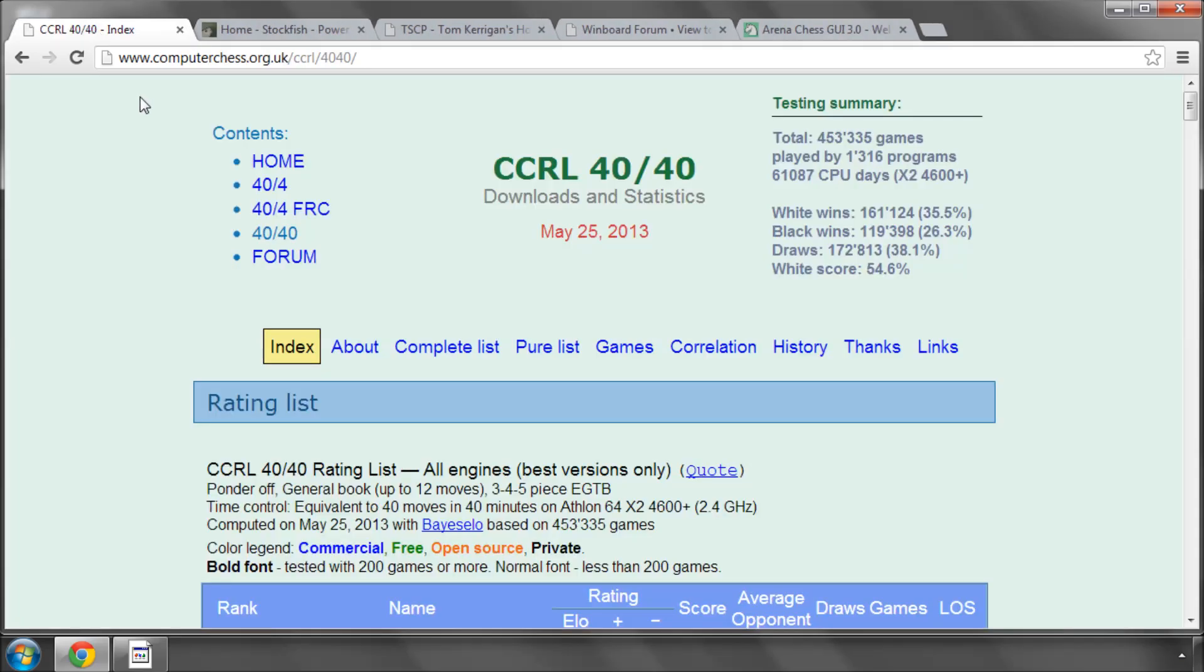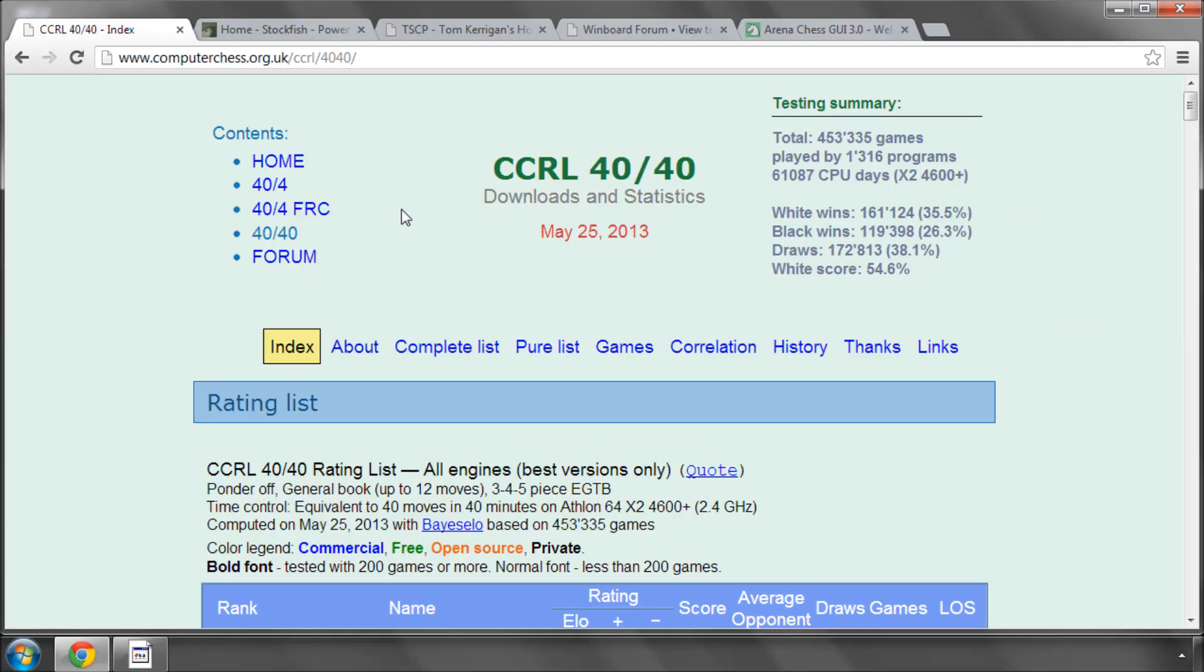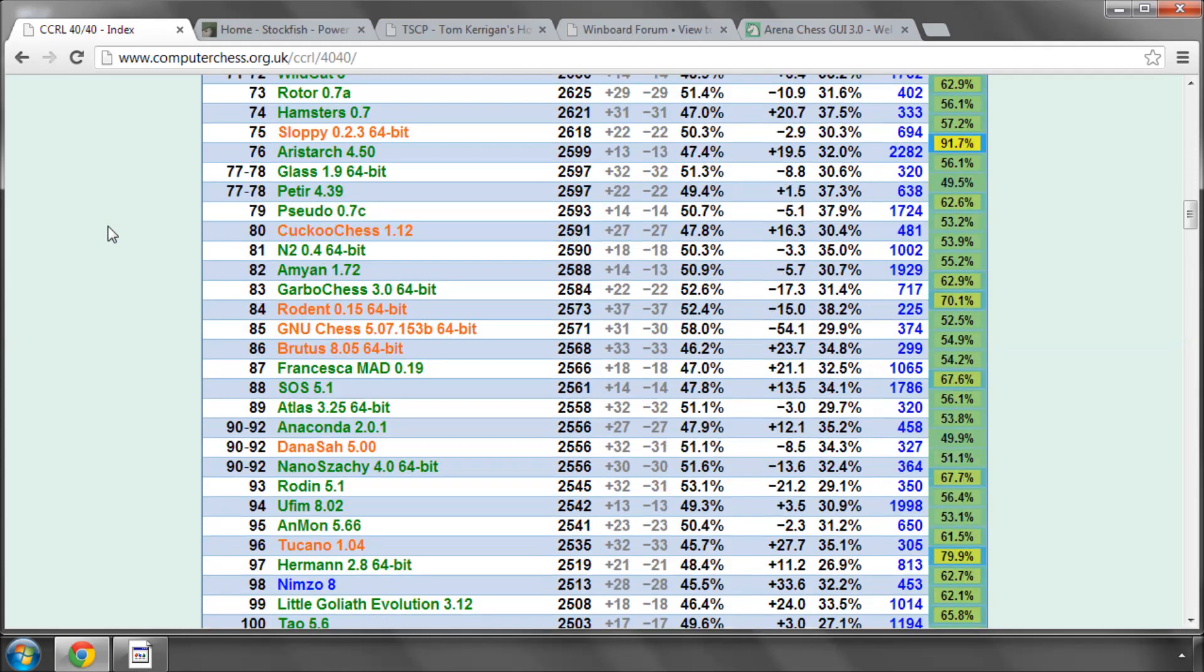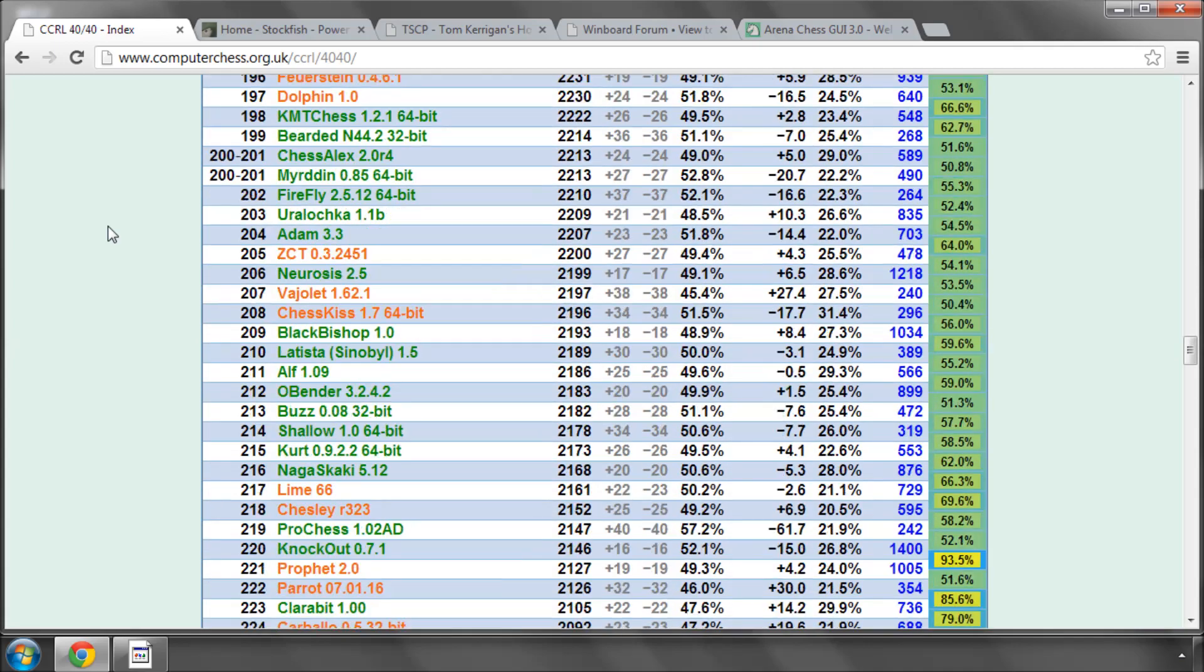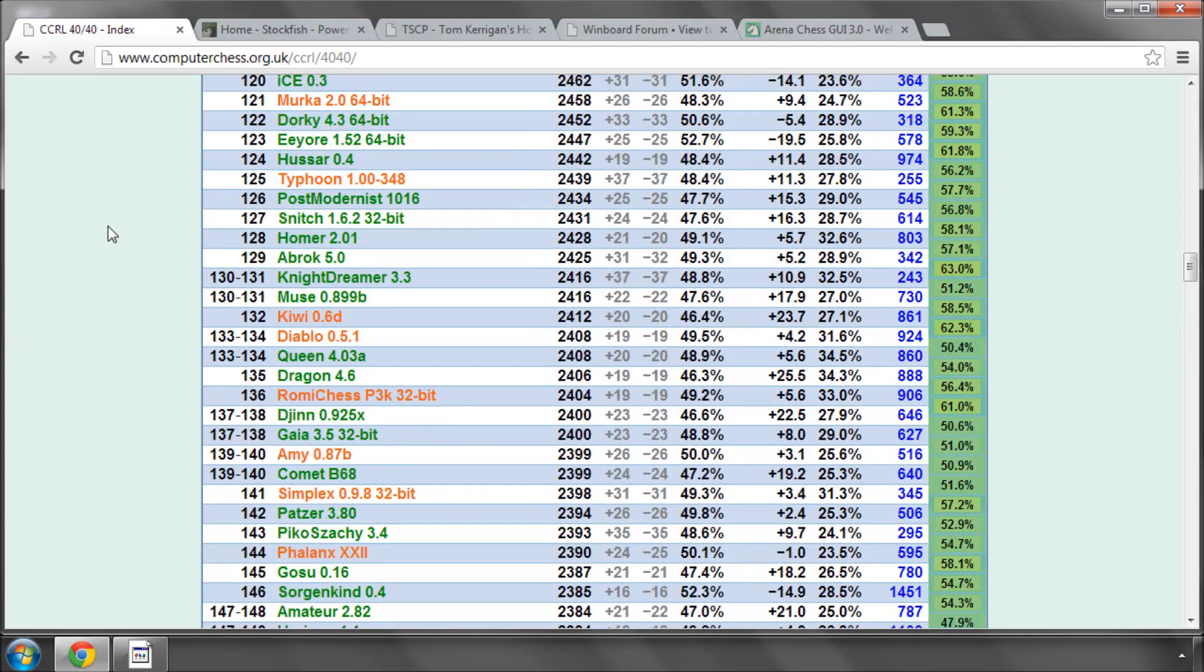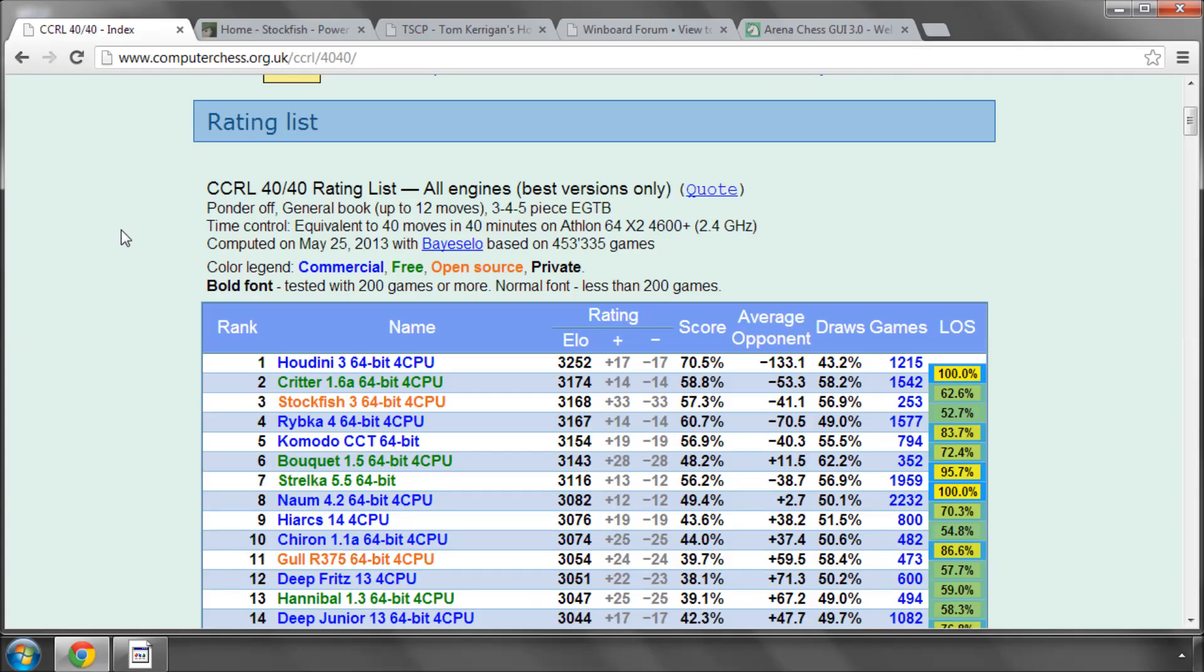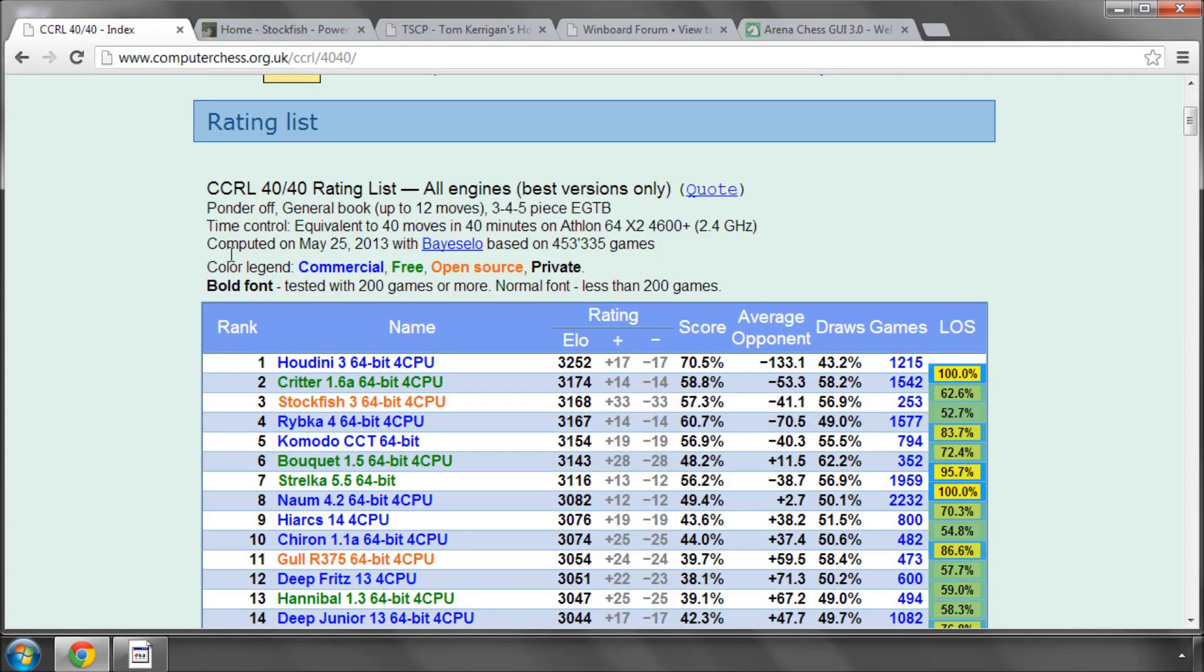Another good place to go is computerchess.org.uk/ccrl4040. And this, at the moment, is one of the largest chess engine testing groups. There's a large community of programmers programming chess engines, I would say there's a couple of hundred in all throughout the world. And I'm just scrolling down here, what's known as the rating list, where the people who run this rating list are a set of dedicated people worldwide who test constantly new releases of chess engines playing in round-robin tournaments against each other.